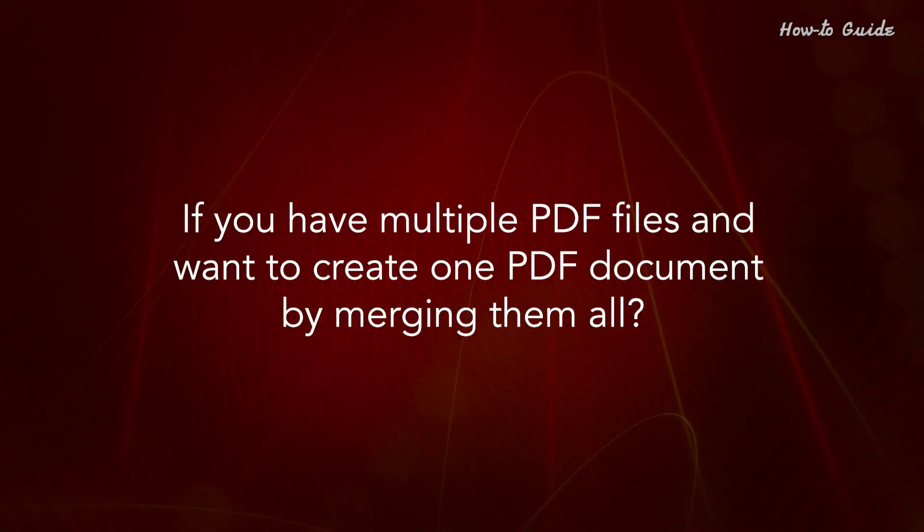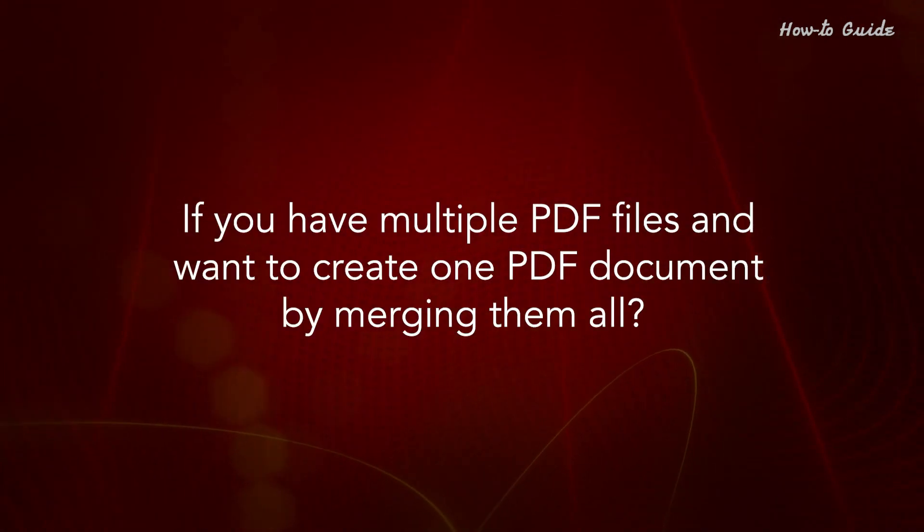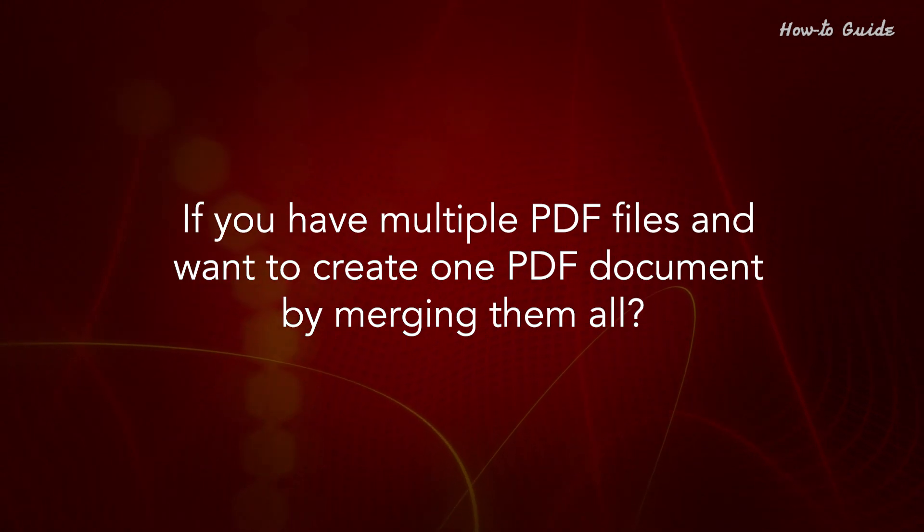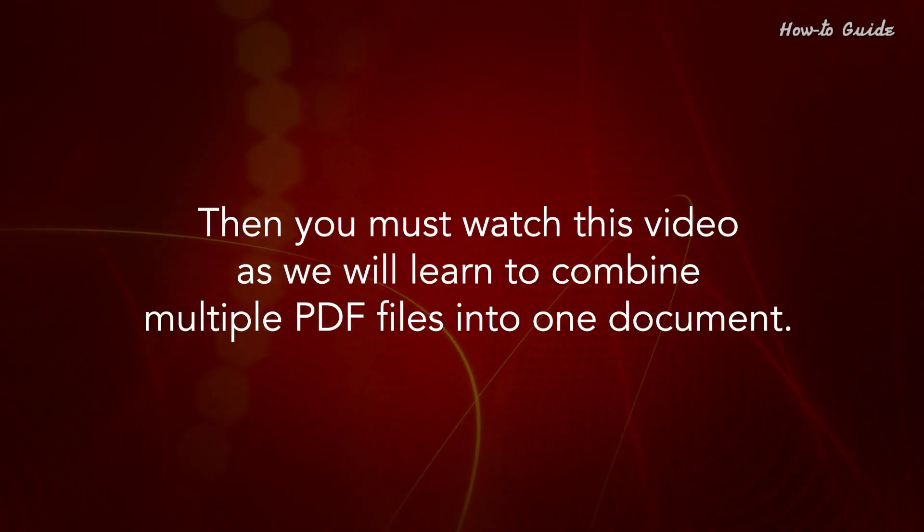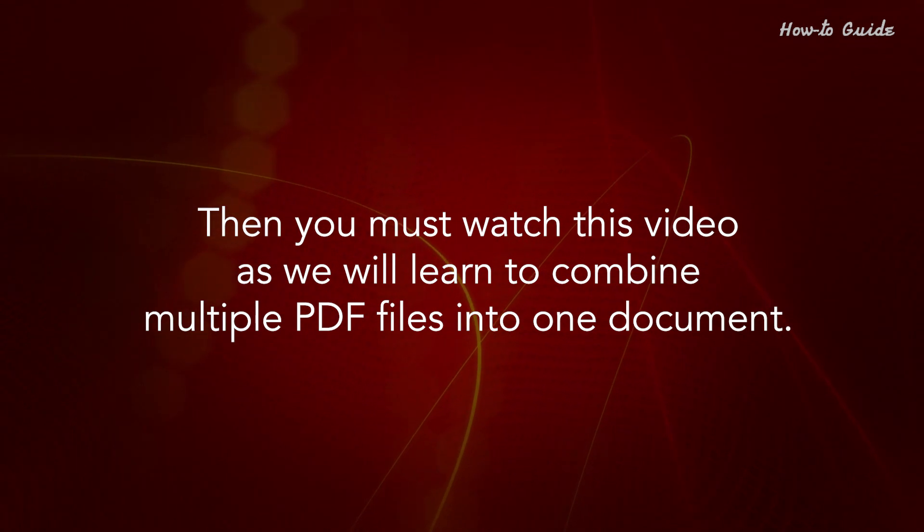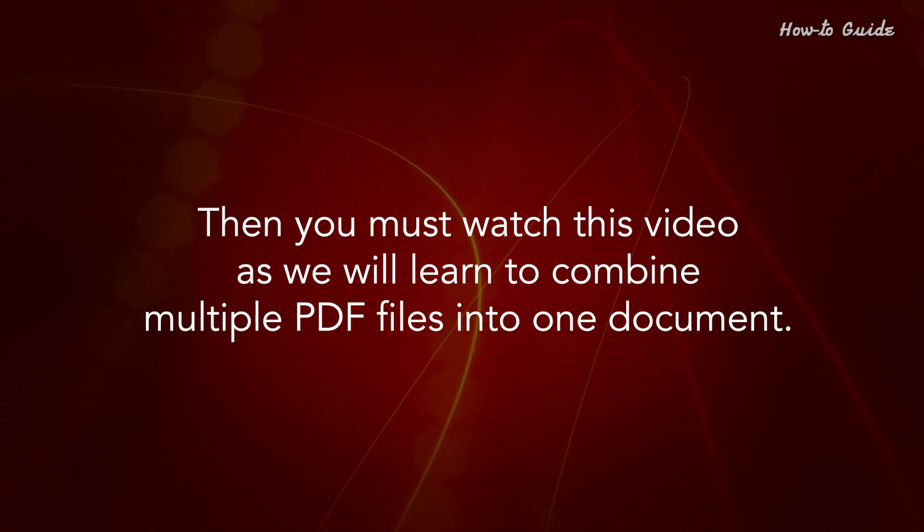If you have multiple PDF files and want to create one PDF document by merging them all, then you must watch this video, as we will learn to combine multiple PDF files into one document.